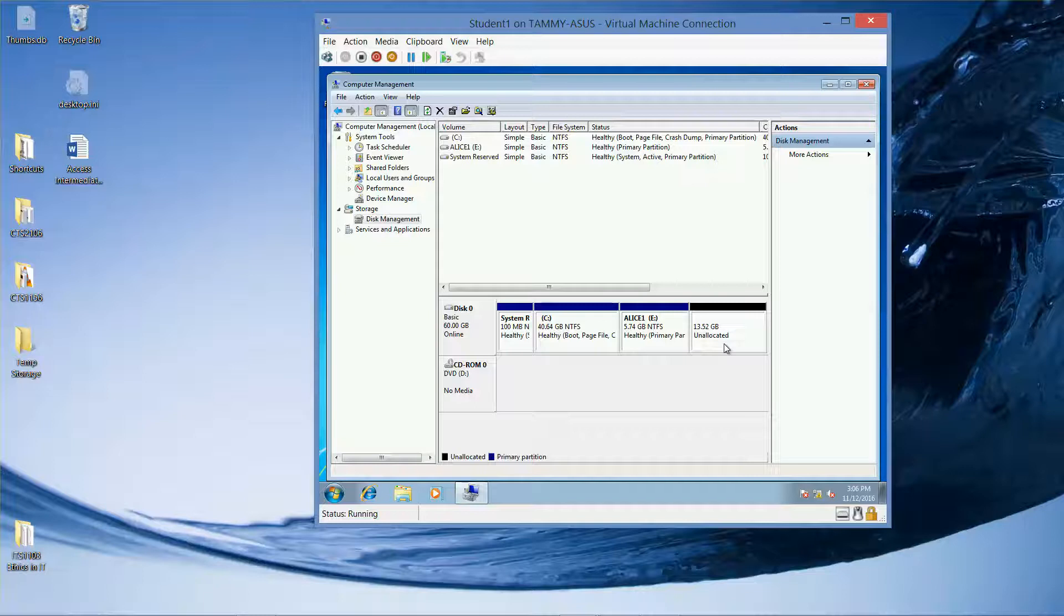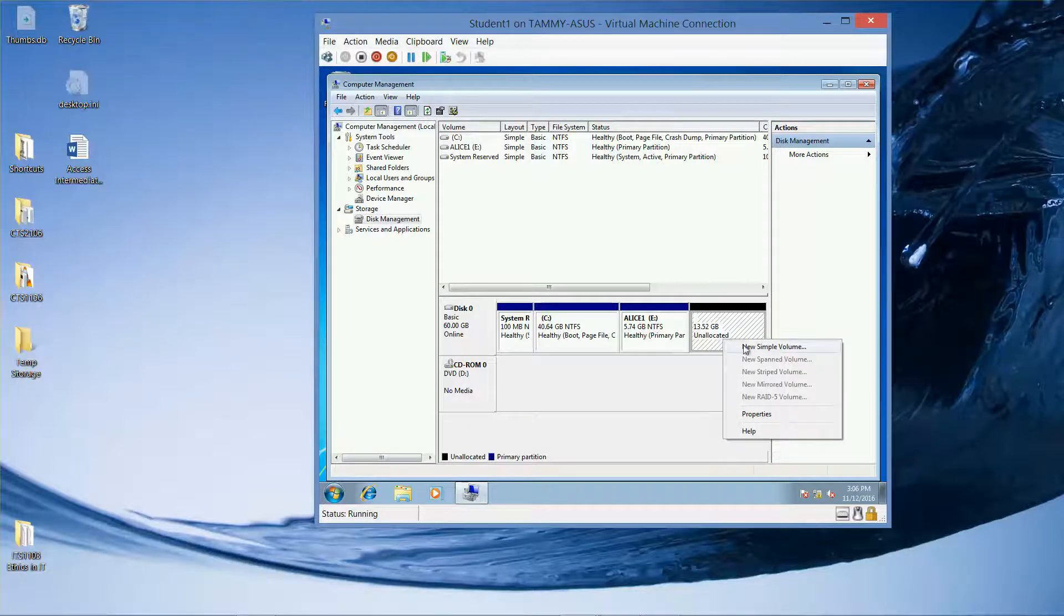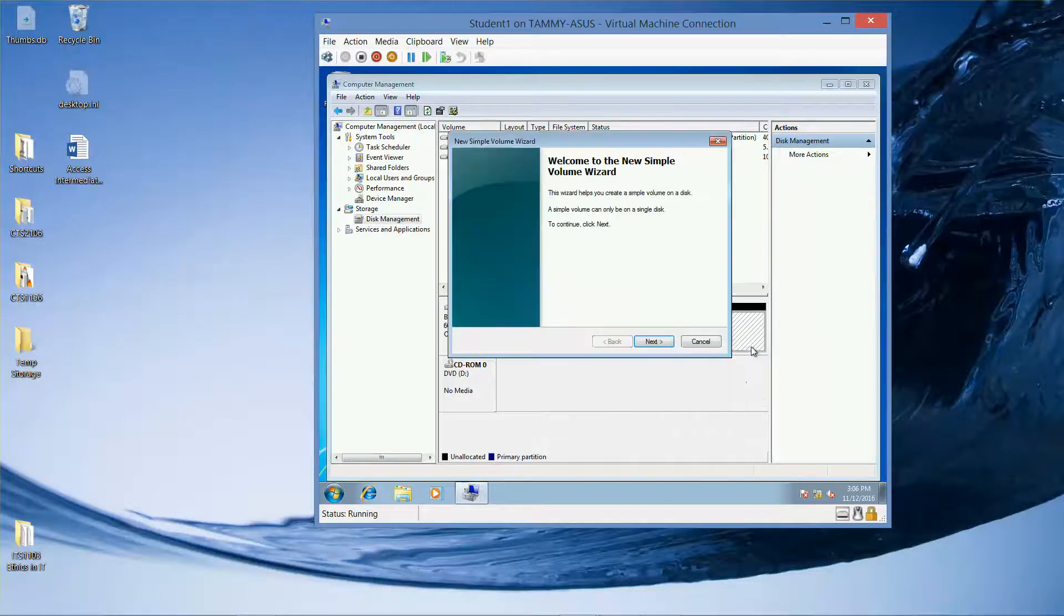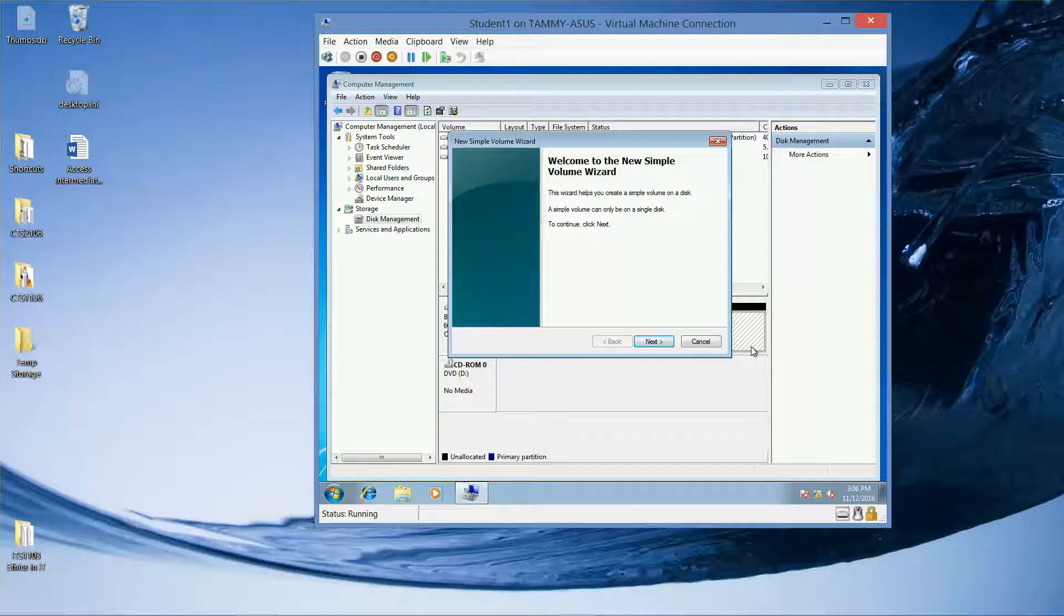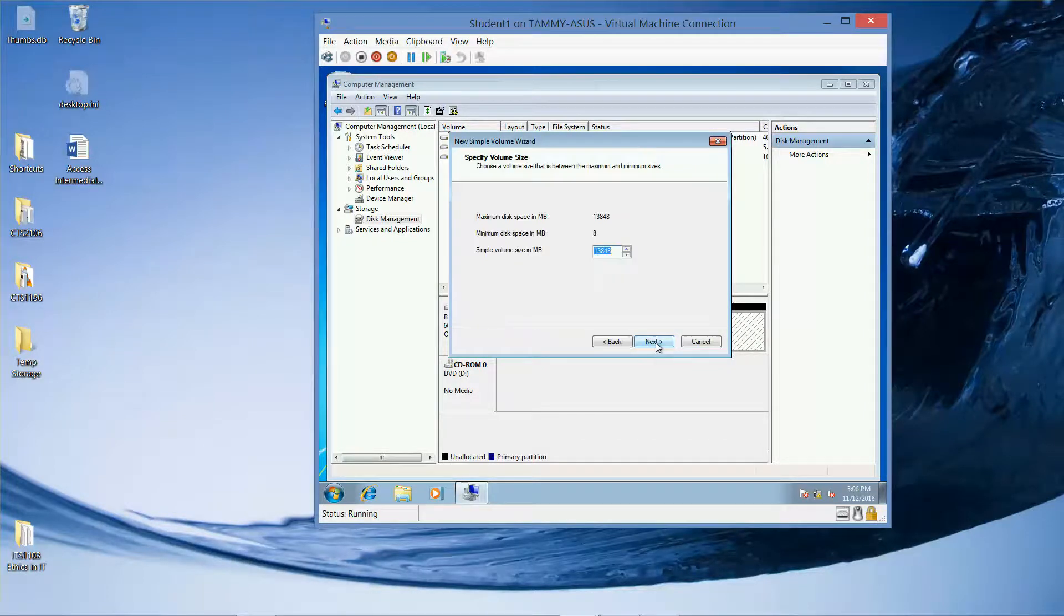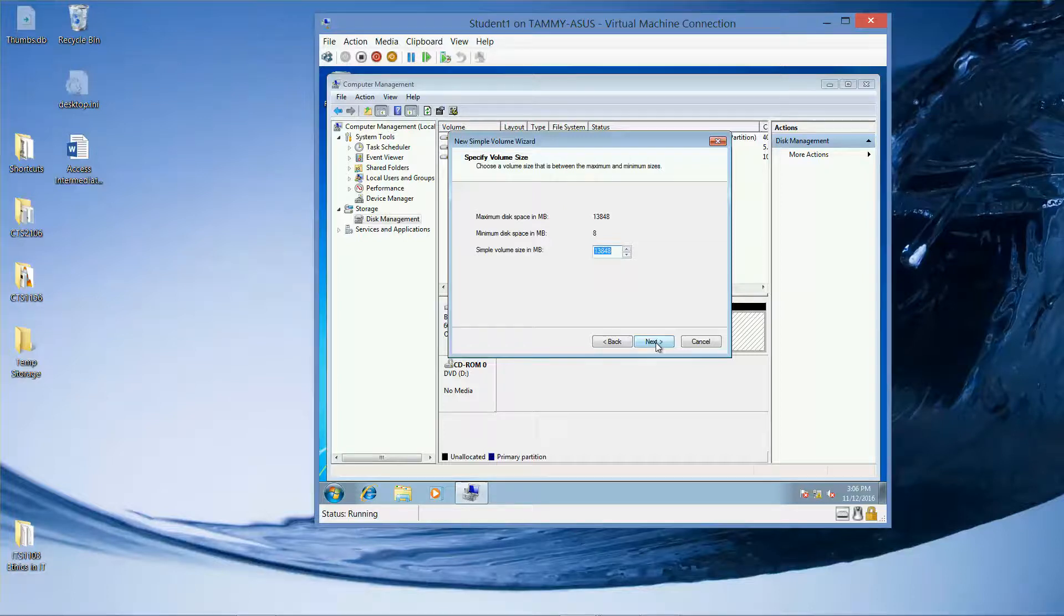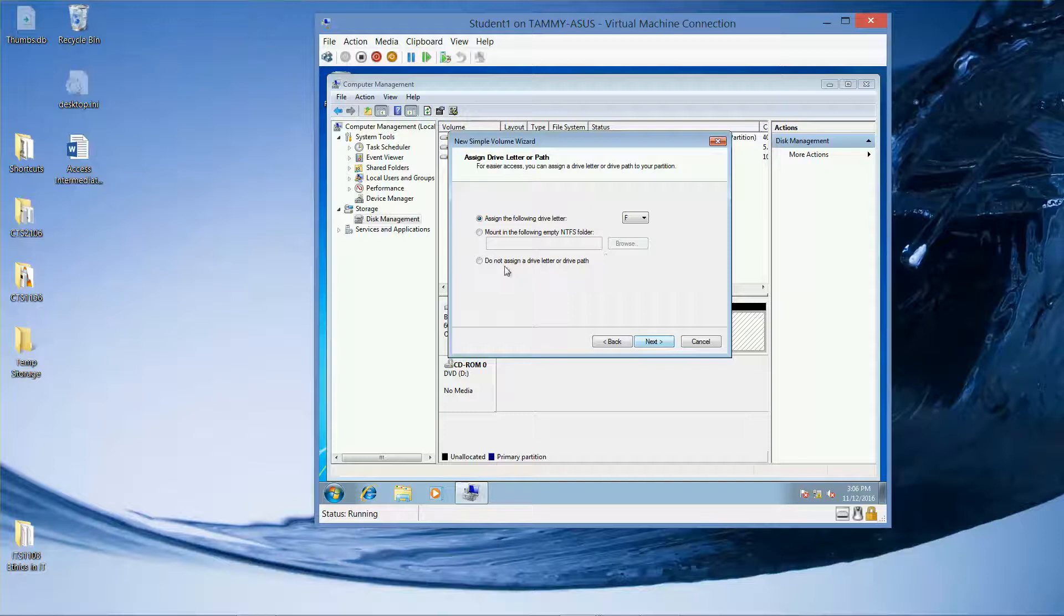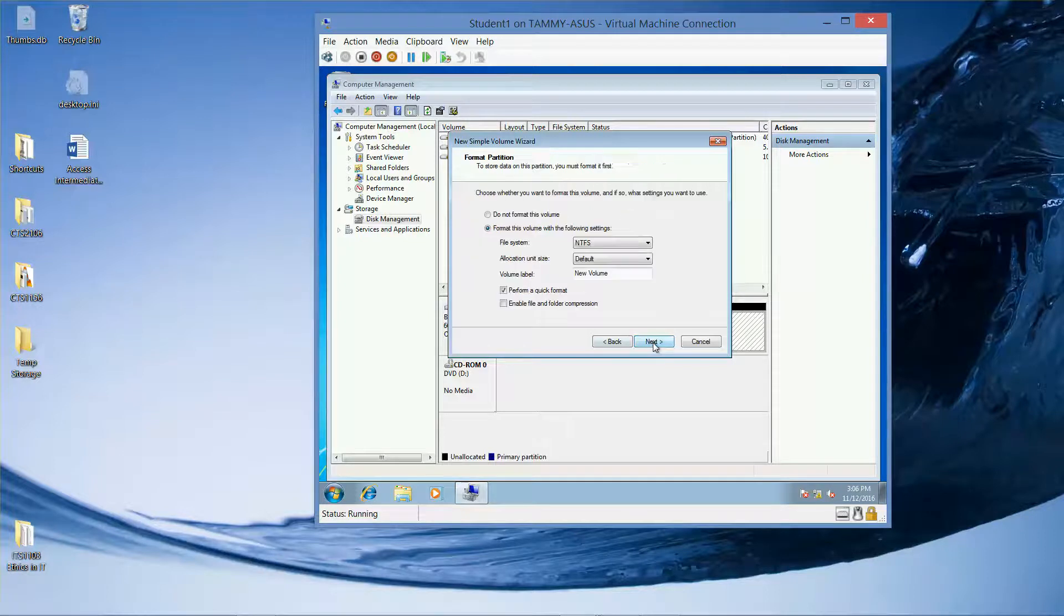And we're going to go ahead and right-click the unallocated space. Plot new simple volume. And then next. Next. Next.